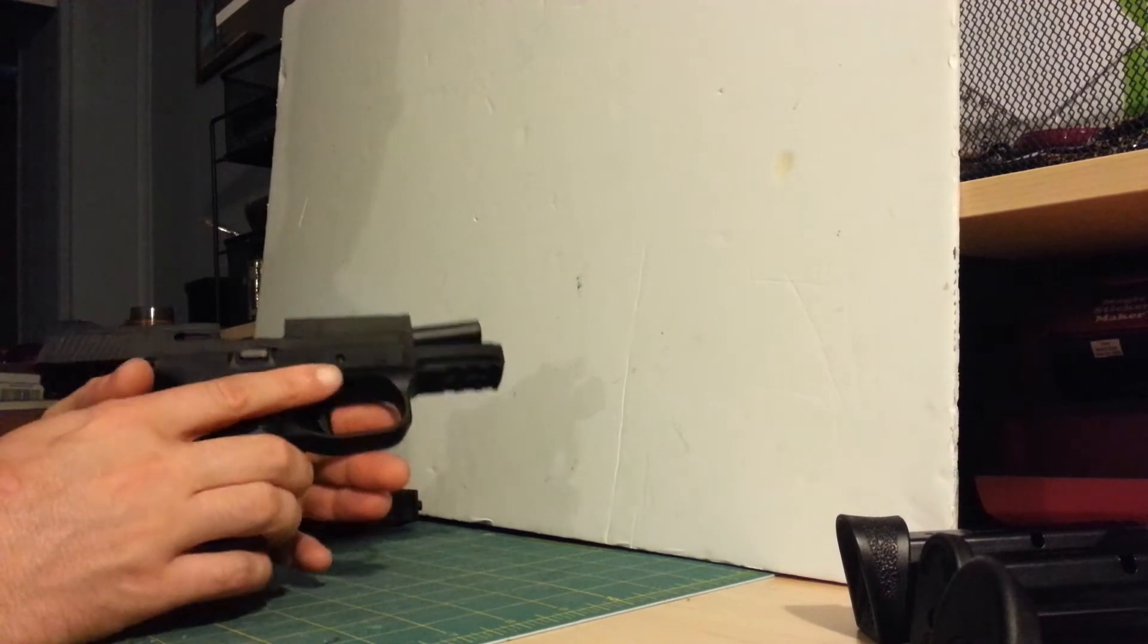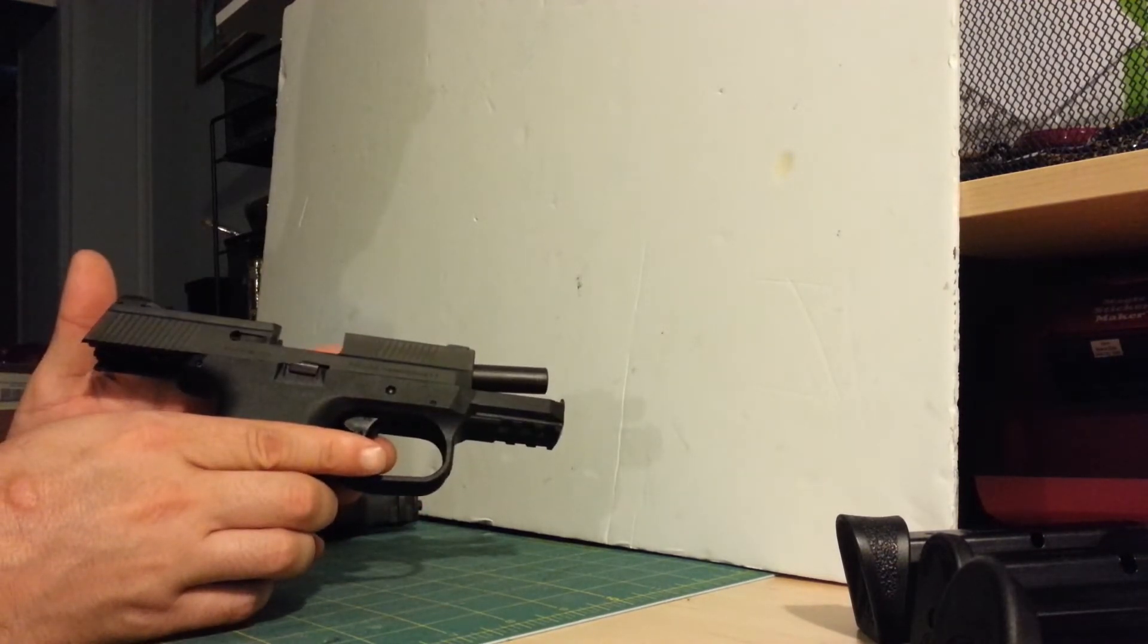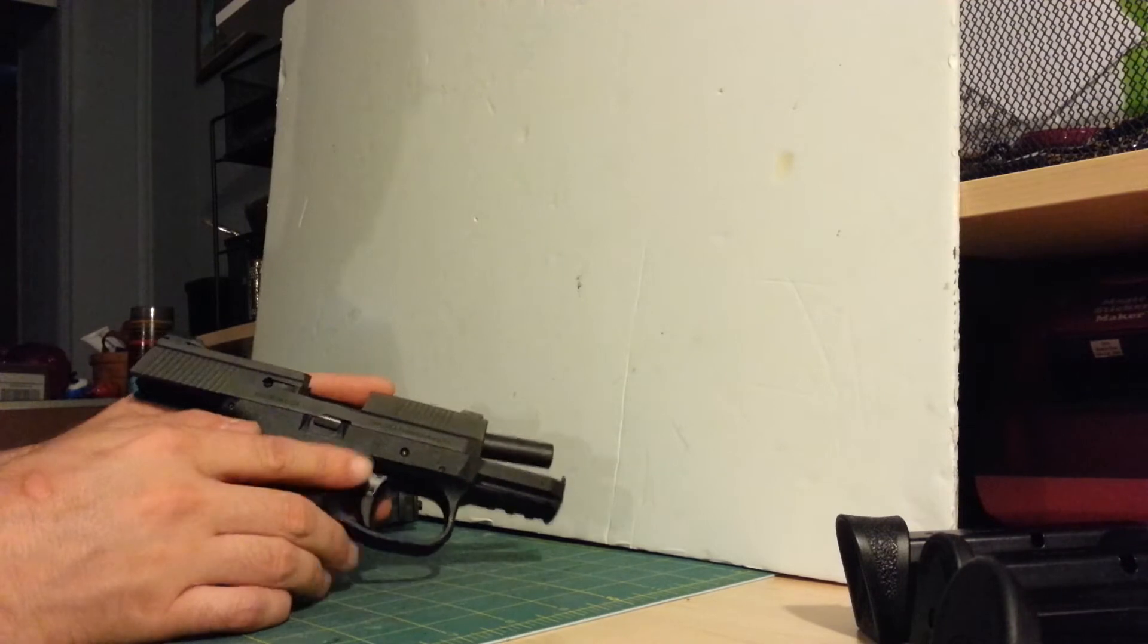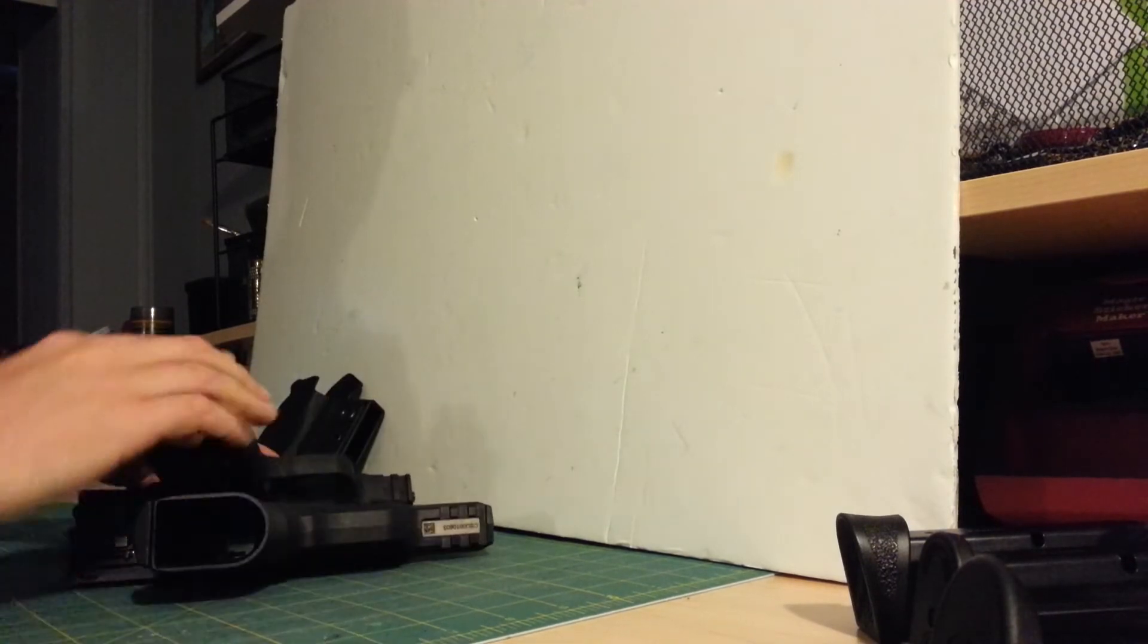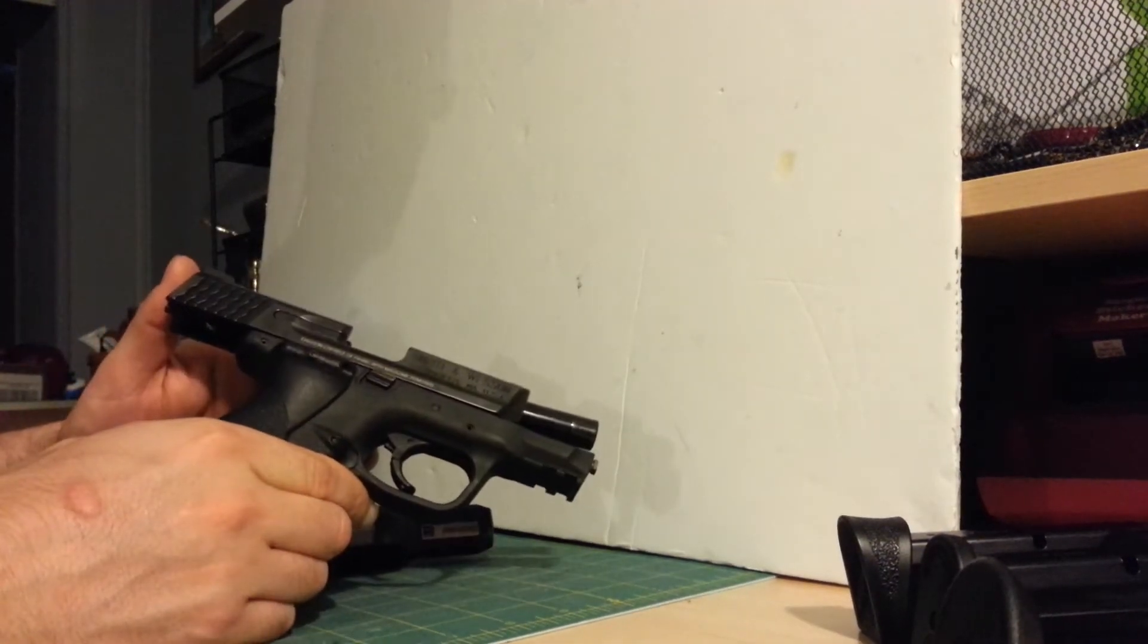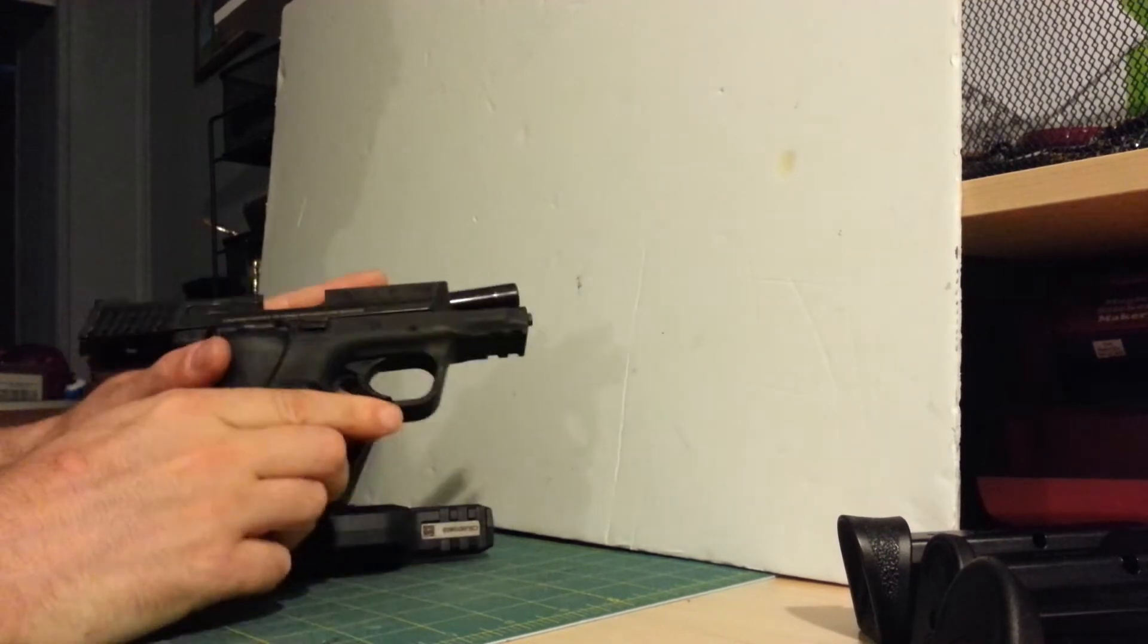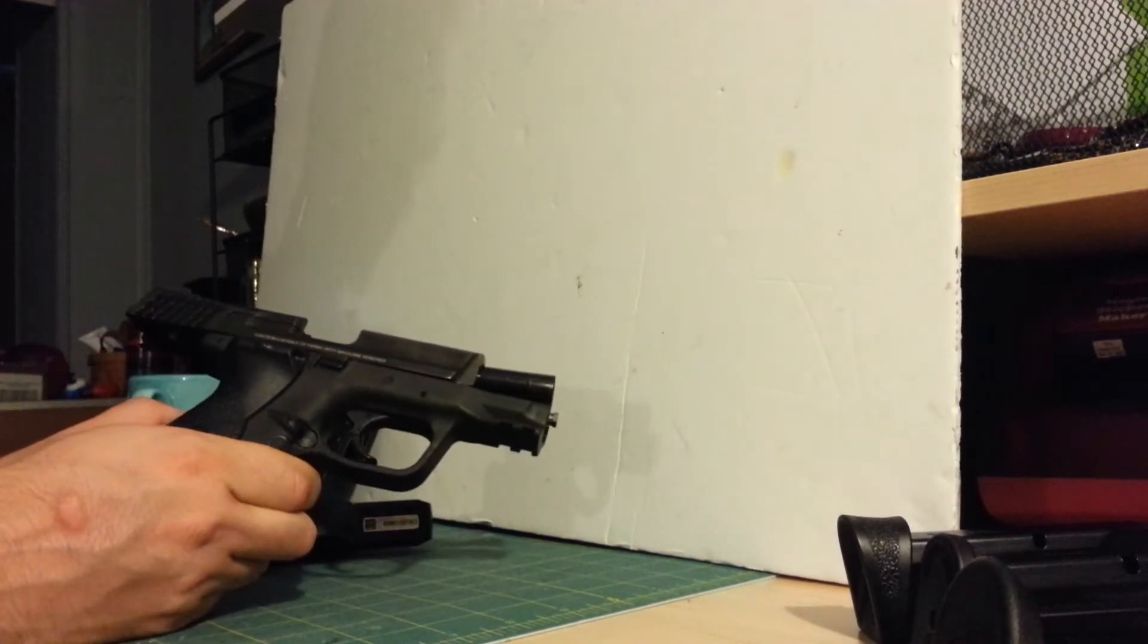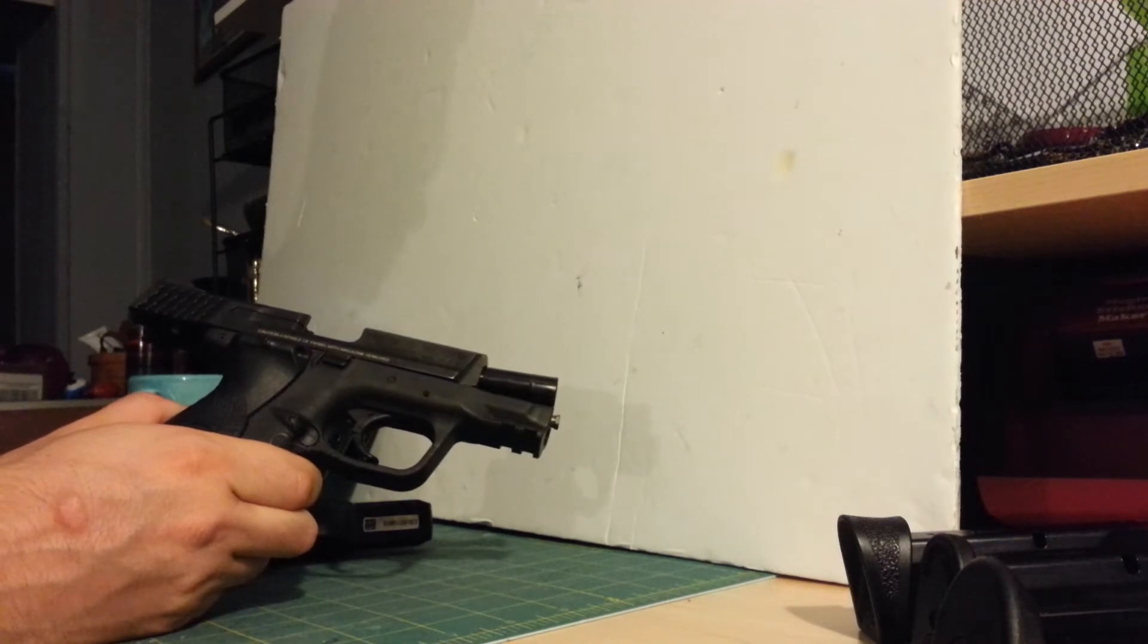Anyway, I was really thinking before I got this that it was going to be extremely similar in size to the M&P 9 Compact that I've had for a while and carry frequently.